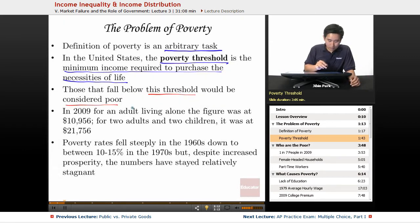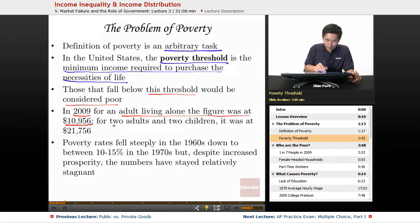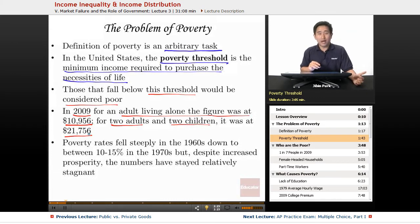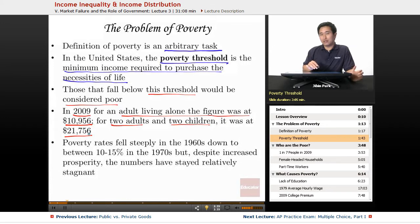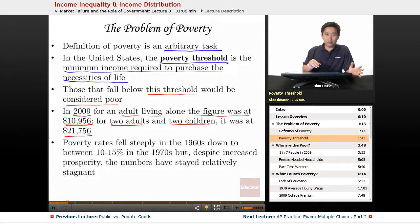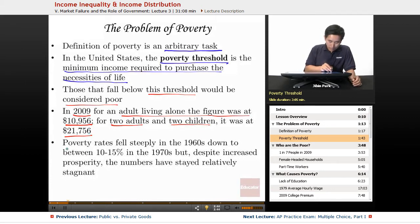Citing specific numbers: in 2009, for an adult living alone, the figure was set at $10,956. For two adults and two children, it was $21,756. If you increase the household to two adults and eight children, the number might be closer to $40,000. Using consistent standards and depending on the number of individuals living in the household, the income threshold is going to vary.